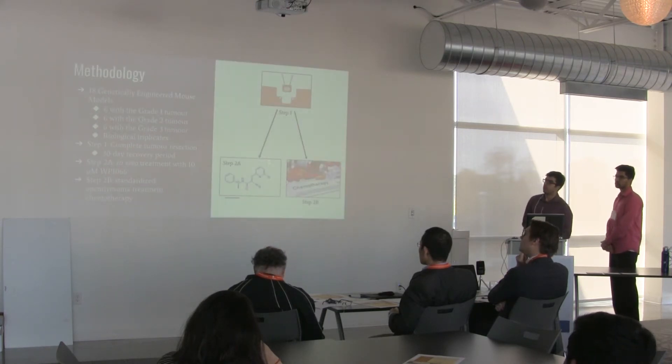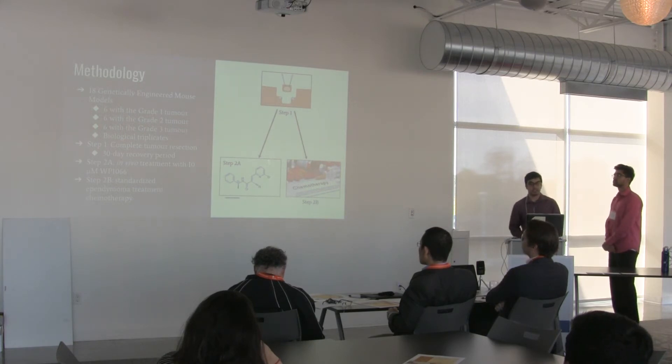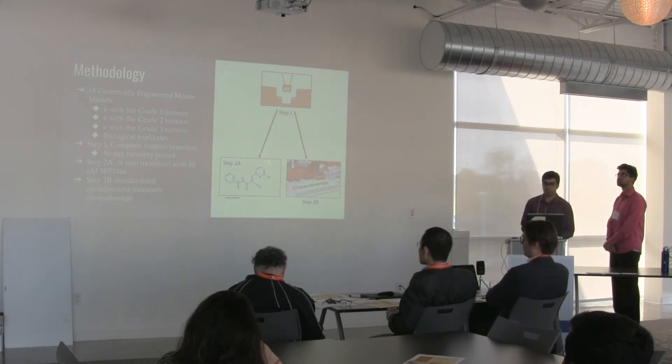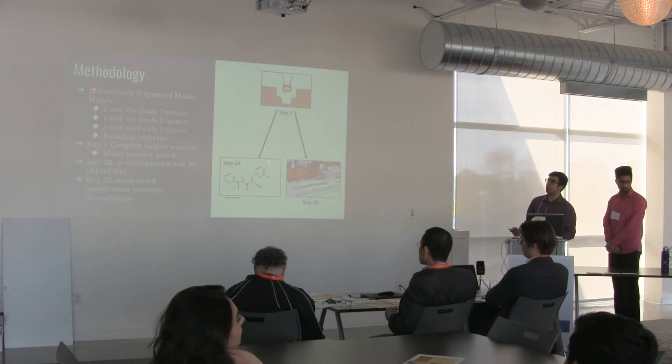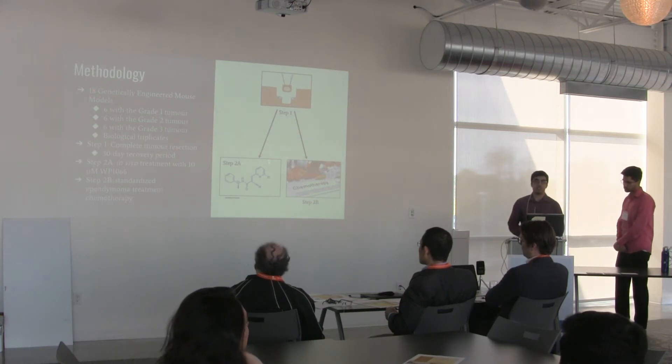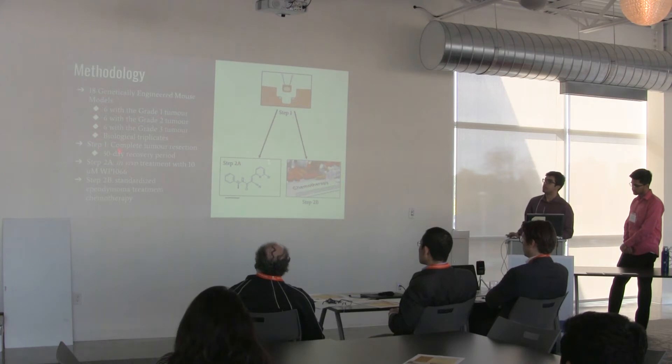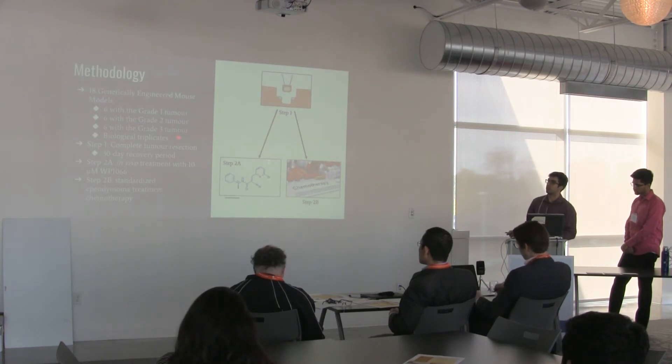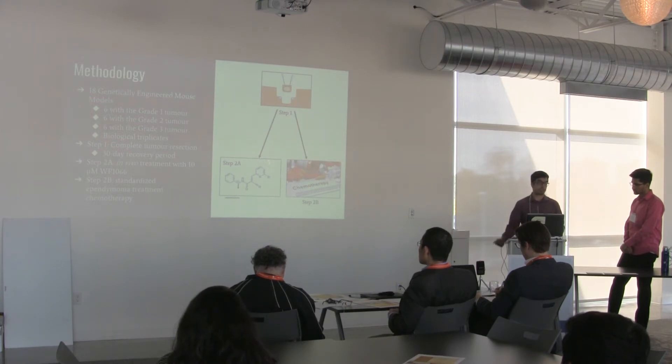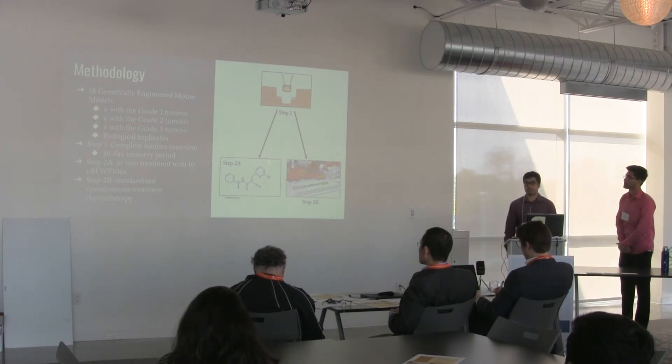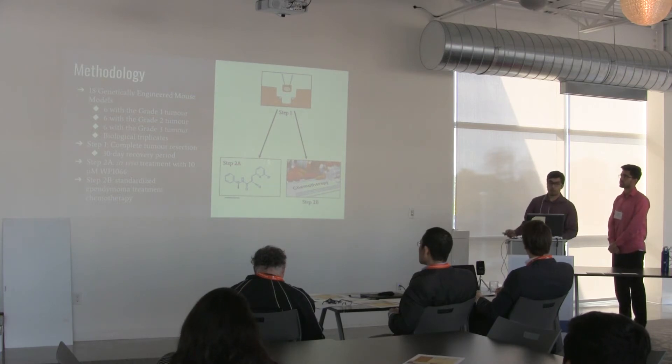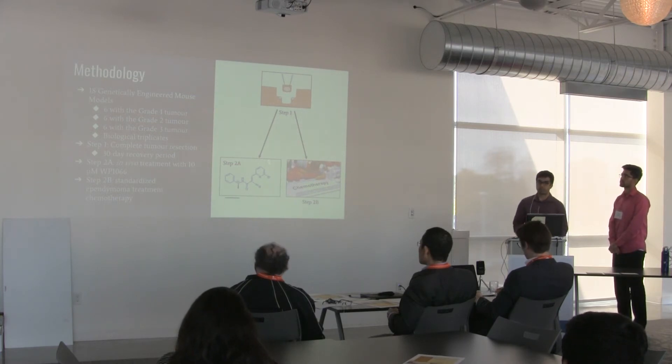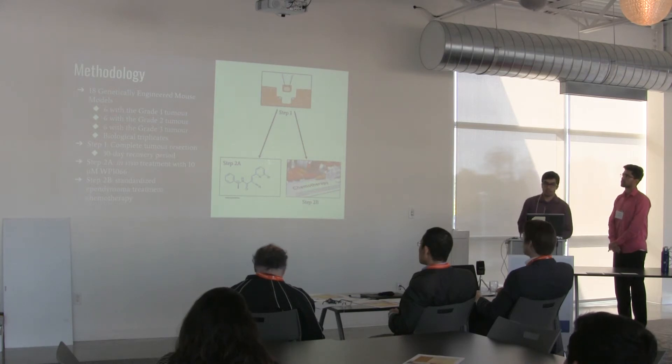So our methodology. What are the procedures that we will be using? We will begin by looking at animal models with 18 genetically engineered mouse models. We will try to get 6 with grade 1 tumors, 6 with grade 2, and 6 with grade 3. These are arbitrarily chosen values. We would like to see what effects there are at the animal level before expanding the results to humans. We will be conducting them in biological triplicates, with each triplicate consisting of one mouse from each of the grade tumor types.